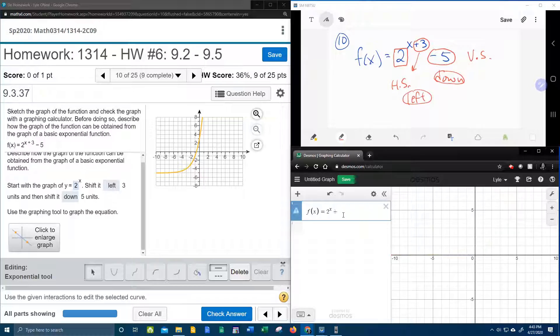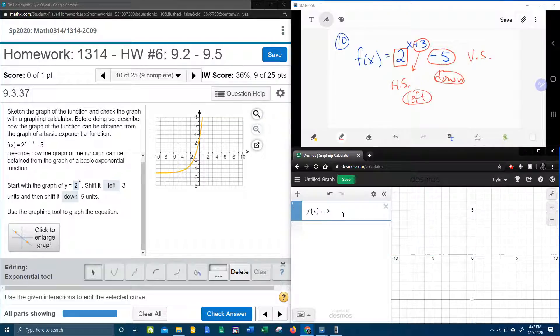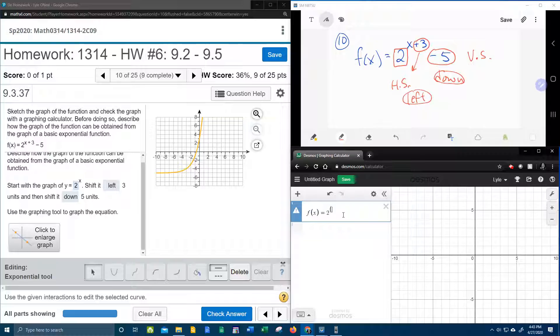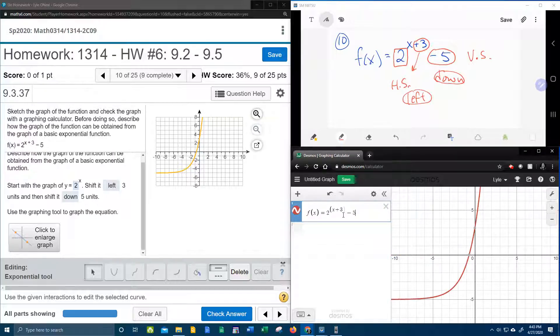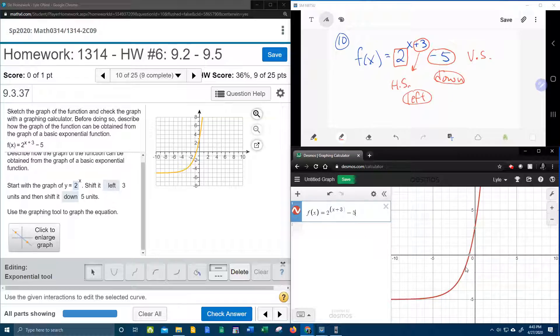So what we're going to have to do in Desmos to make it all stay in the exponent is use a parenthesis. X plus 3 keeps it all in the exponent. And then we can say minus 5. 2 to the x plus 3 minus 5.